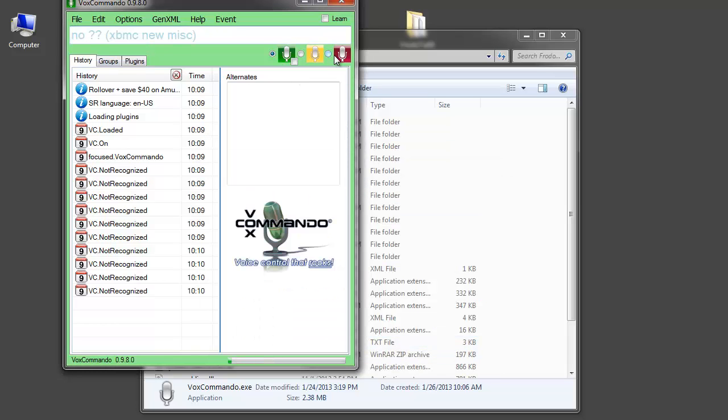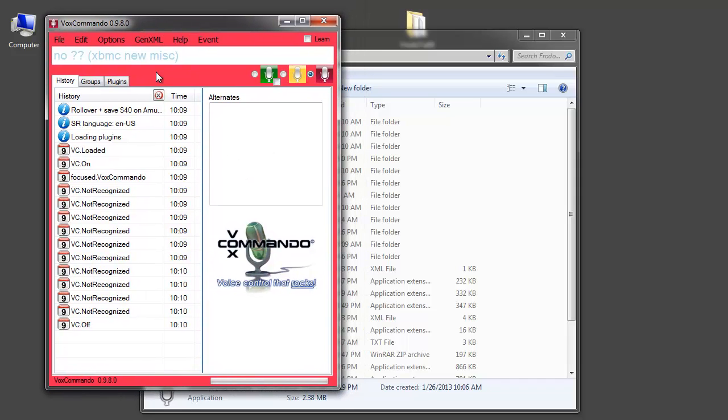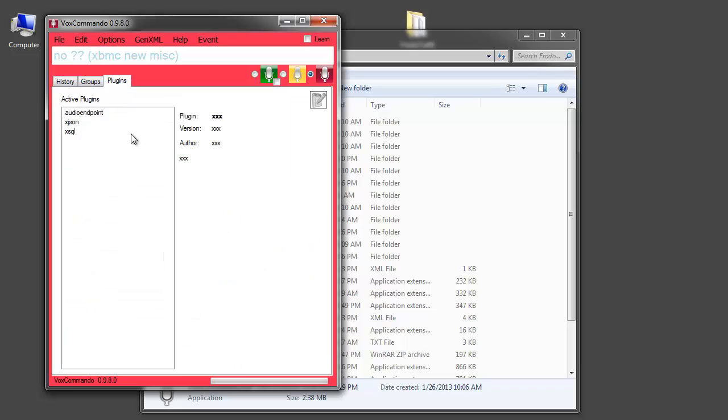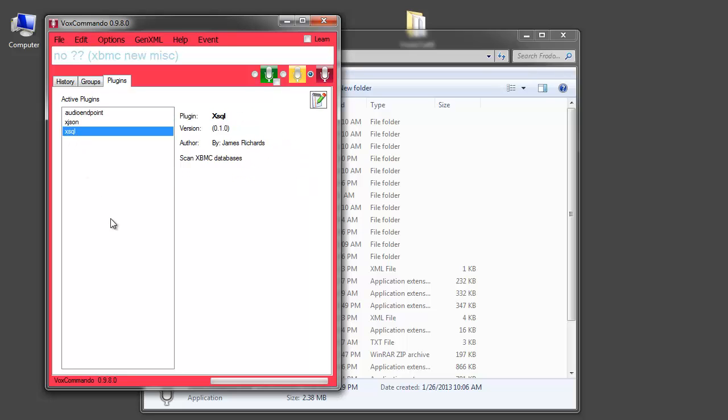Now VoxCommando is on, it's running, but we need to set a few things up still in order to communicate with XBMC. If we go to our plugins tab we'll see that we have a few plugins we don't need to worry about this one. But these two plugins allow us to communicate with XBMC. So the XSQL plugin I'll go into more detail about this later but this is used to get information about your media library from XBMC.